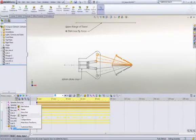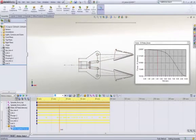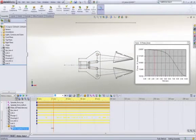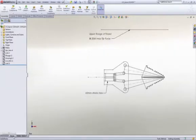With SOLIDWORKS motion, we can easily test our design during the early stages of development to aid in sizing parts, bearings, motors, and actuators to ensure they meet our design goals.